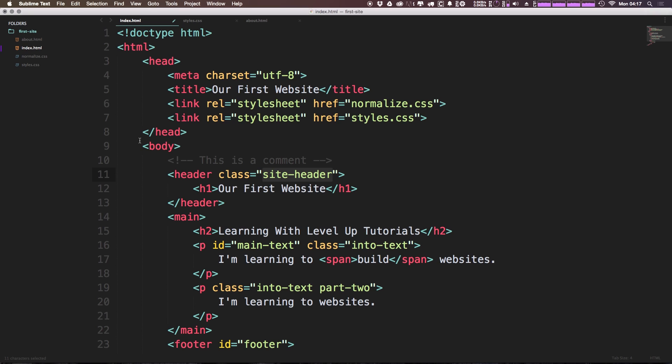The header element can actually mean the header of all sorts of stuff. It can mean the header of a page, it can mean the header of a specific type of content or an article like a blog post or something like that. So we don't want to necessarily say header just in case we want to use that somewhere else. So now we can save this file.